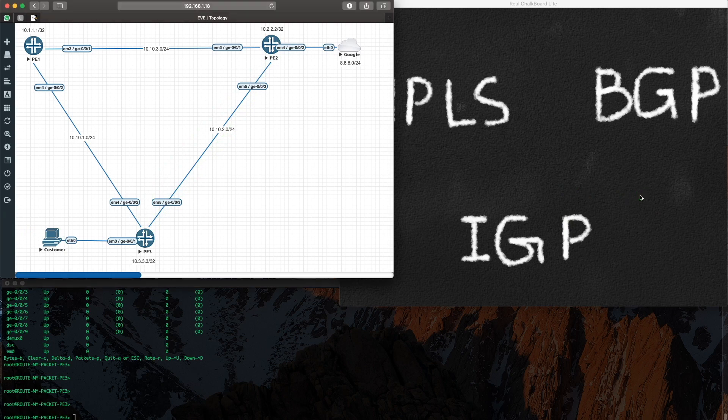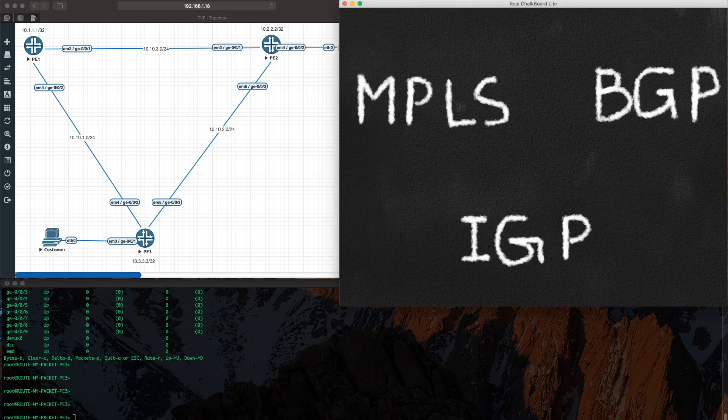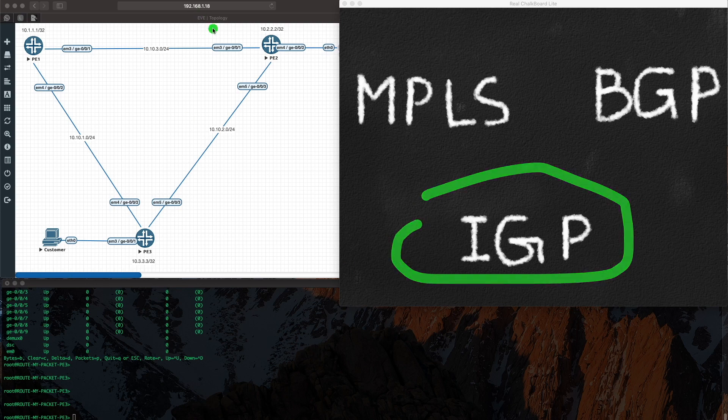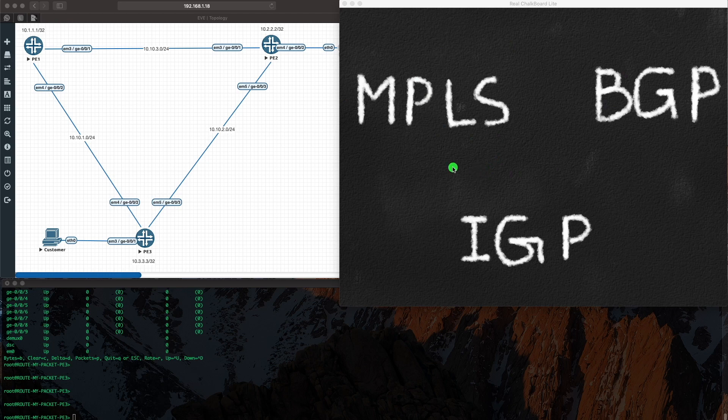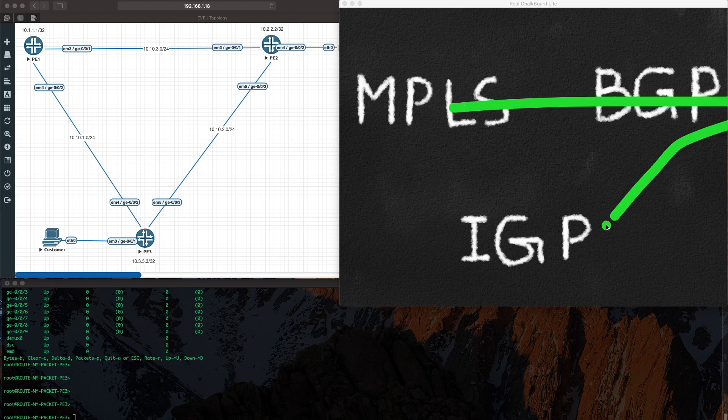Now coming back to what we were talking about before, as you can see that our IGP enabled our loopbacks to speak to each other. Now the loopbacks can speak to each other, then we run MPLS to enable tunnels, and then for meaningful traffic we had to run BGP. And that is the tri-cut I was talking about.